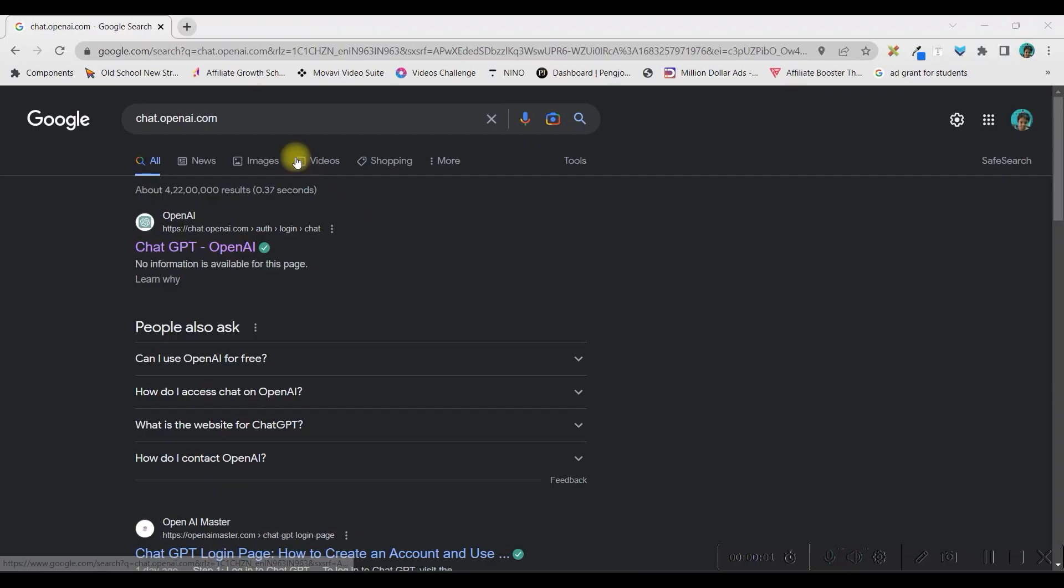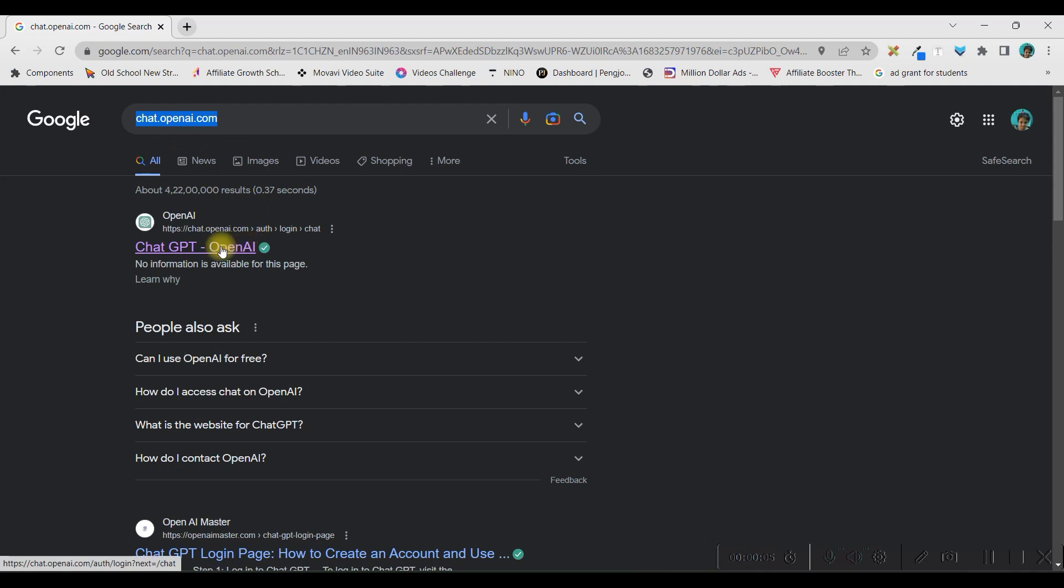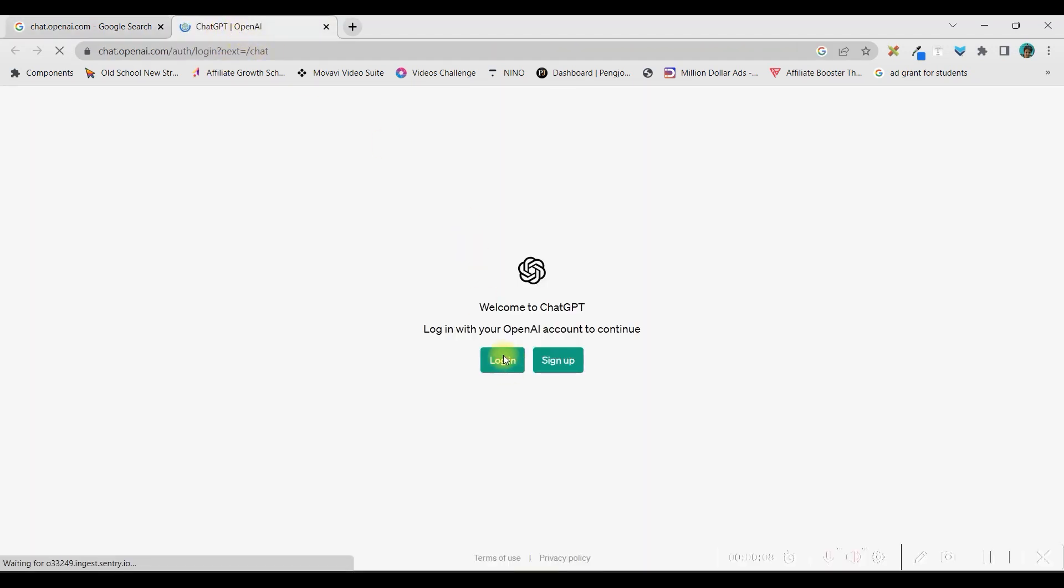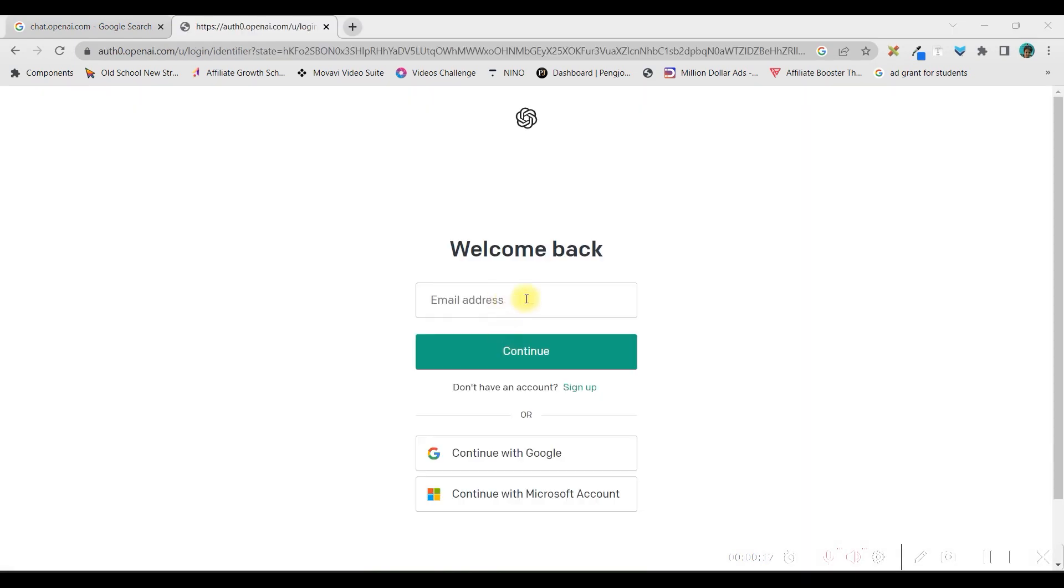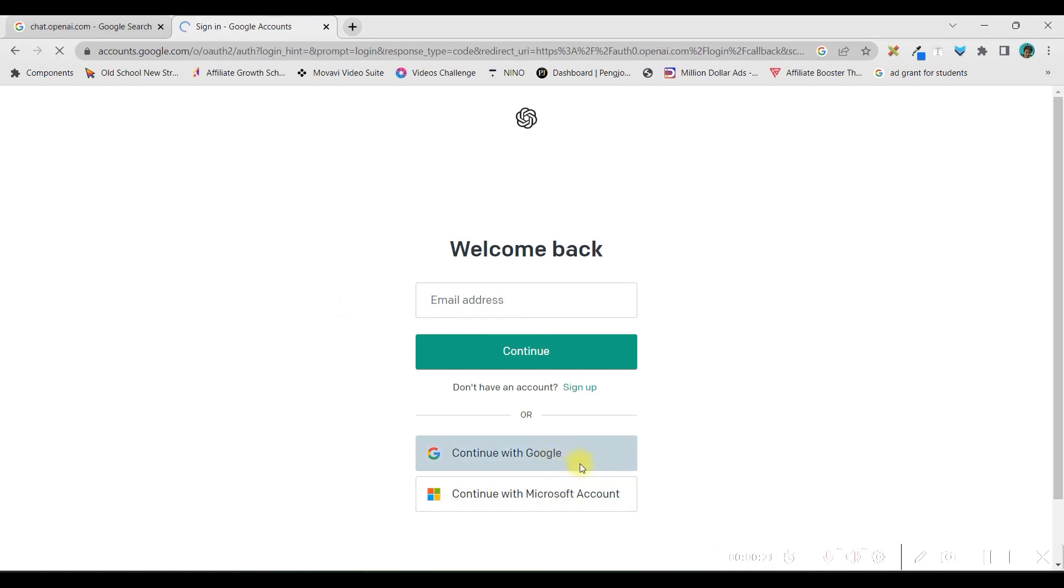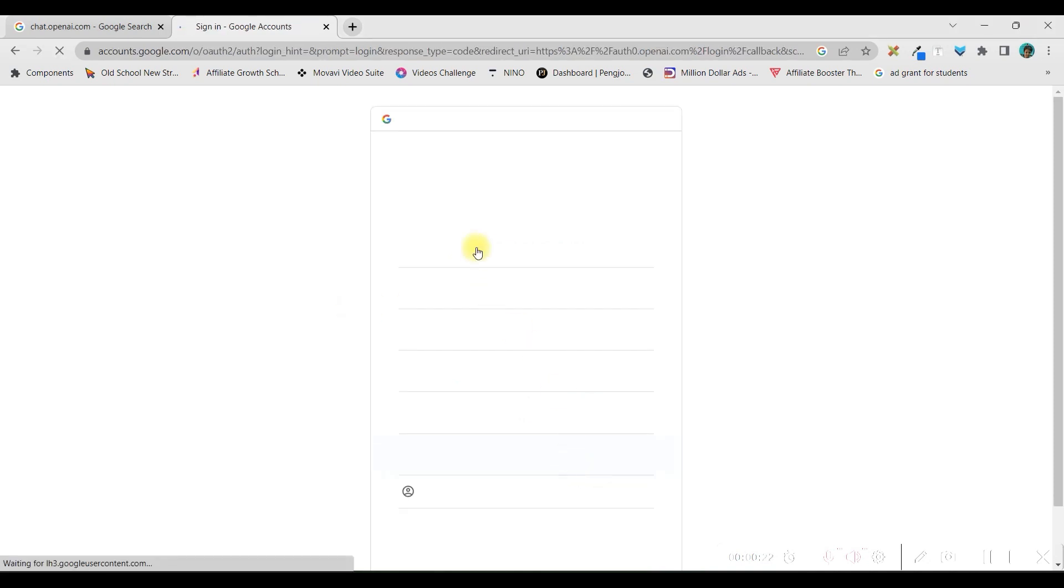Step 1. In Chrome browser, type chat.openai.com and the first link, right-click and open it in a new tab. If you have not set up your account yet, then you can sign up, otherwise log in. You may log in with your email address, Gmail account or your Microsoft account.